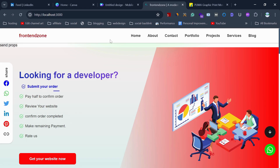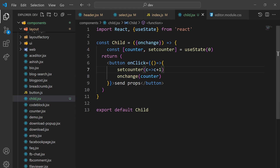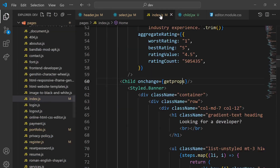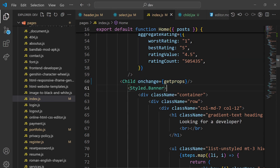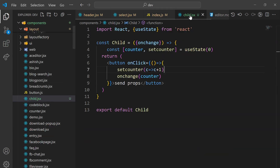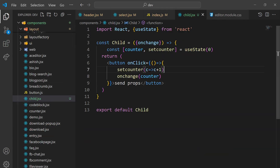On click of this button our counter will increase. Let me explain the flow once more: I am passing a callback function as a prop from the parent component to the child component. When this button is clicked, this callback will return a value from the child to the parent component.